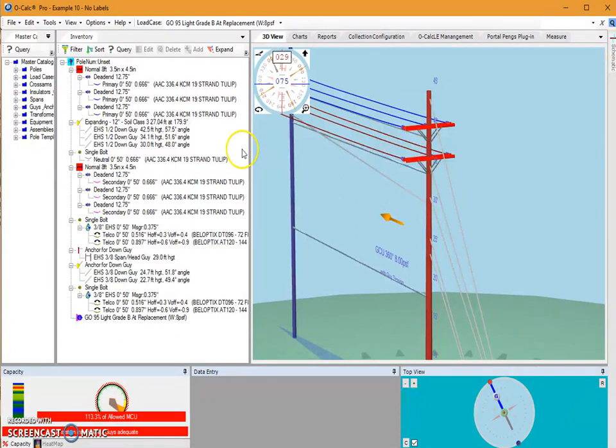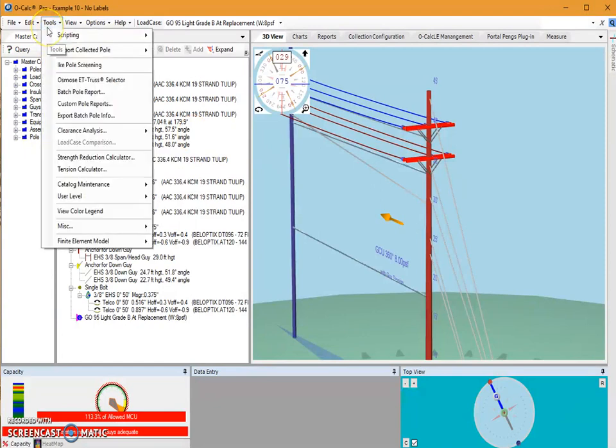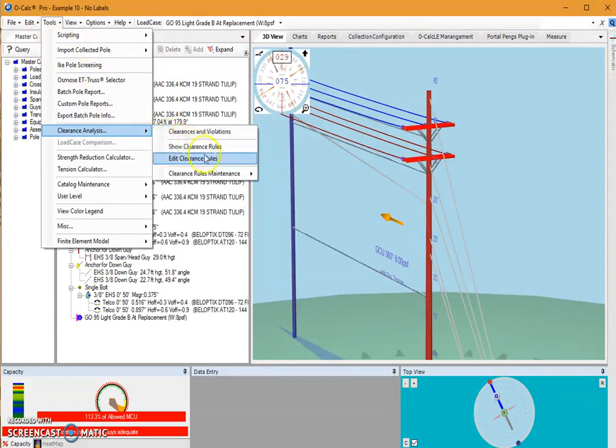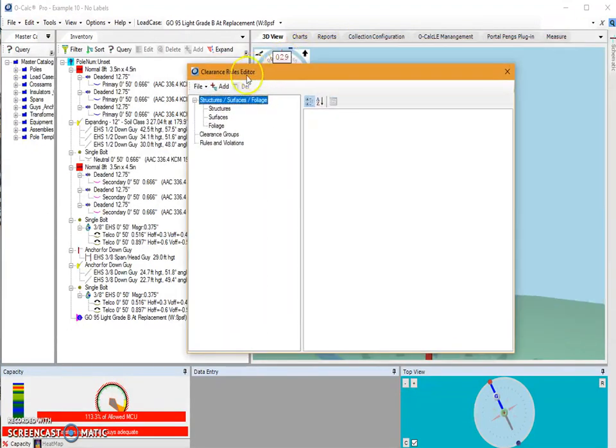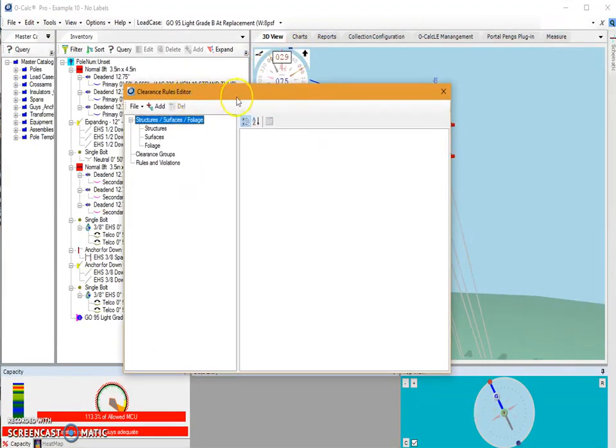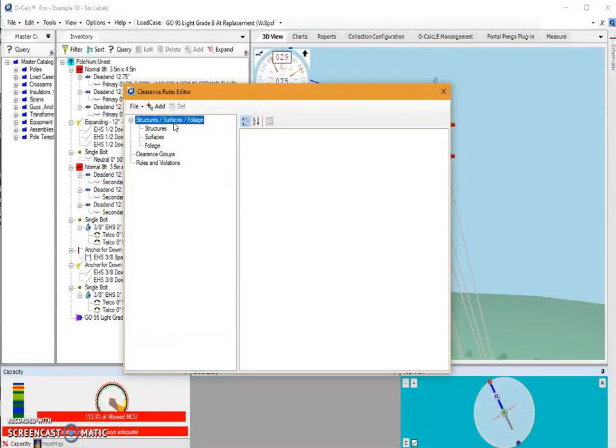This can be done by navigating to the tools drop-down and selecting clearance analysis edit clearance rules. This opens up our clearance rules editor which allows us to create rules, create clearance groups, and also create structure, surfaces, and foliage.